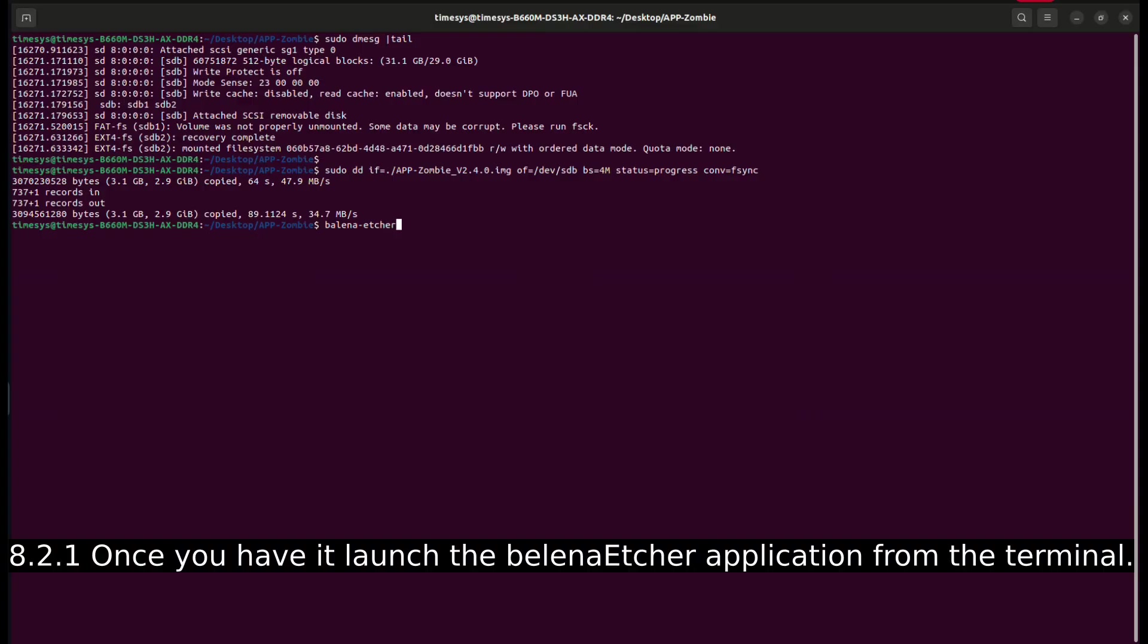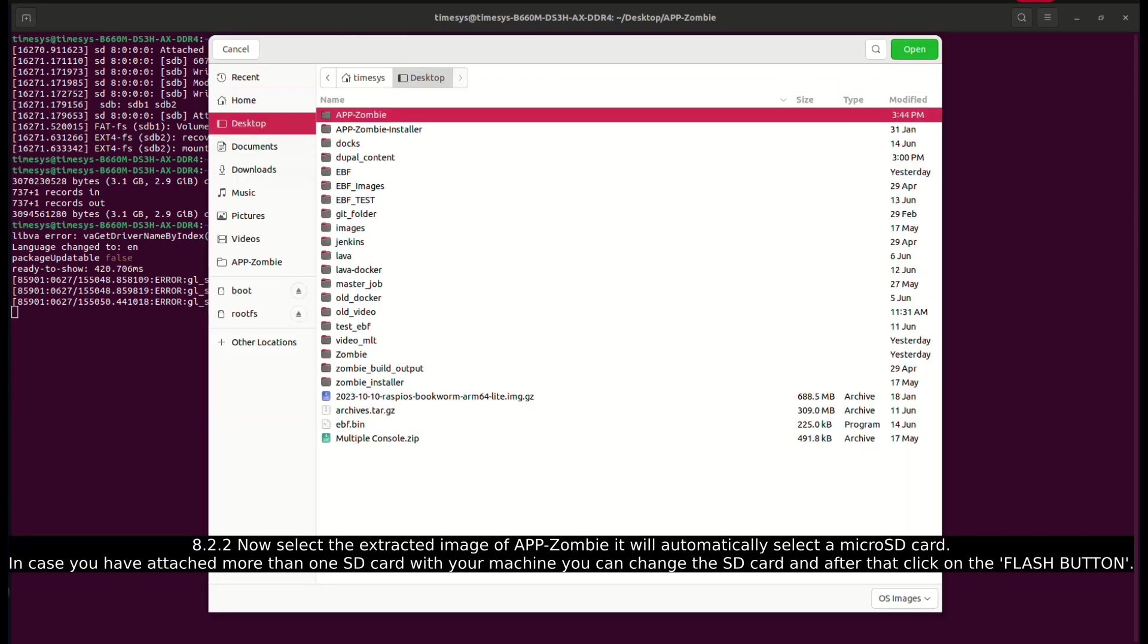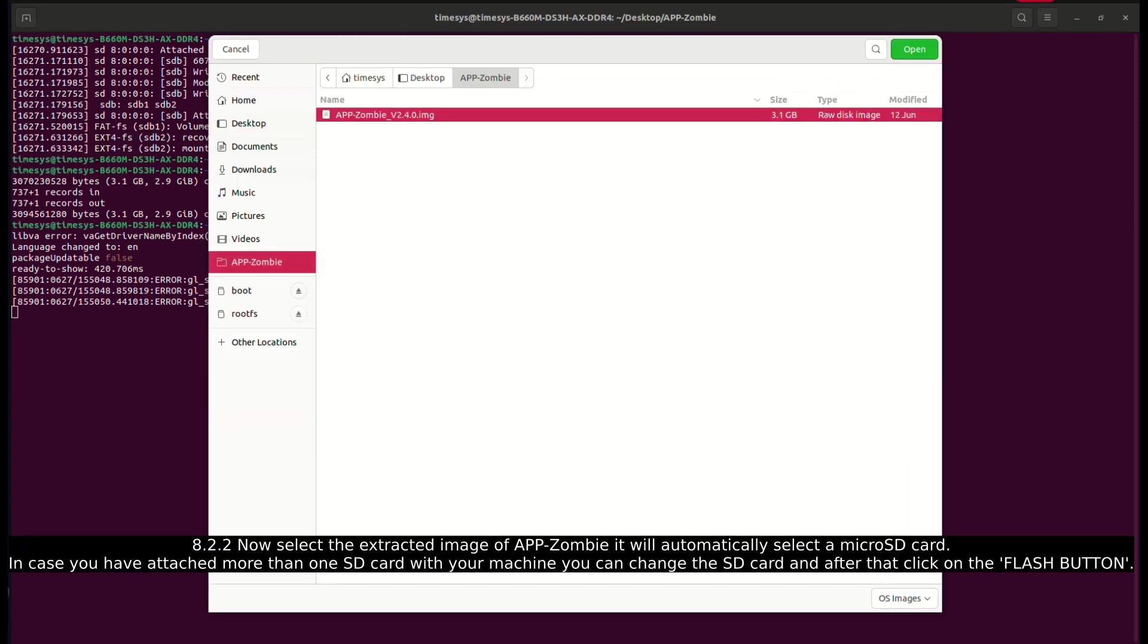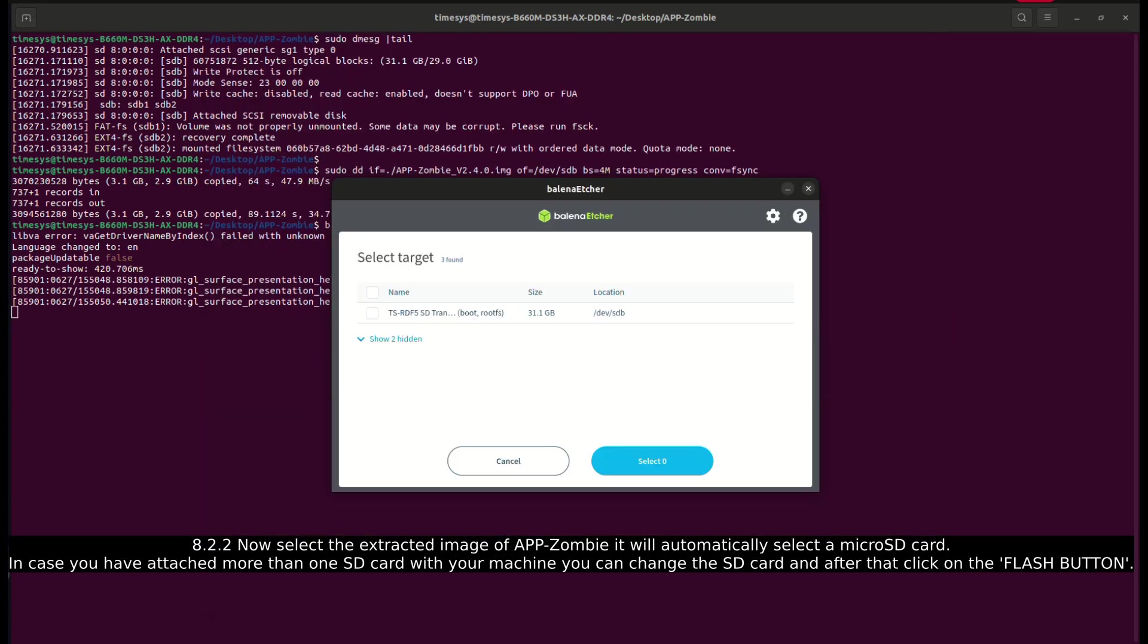Once you have it, launch the Balena Etcher application from the terminal. Now select the extracted image of AppZombie; it will automatically select a micro SD card.